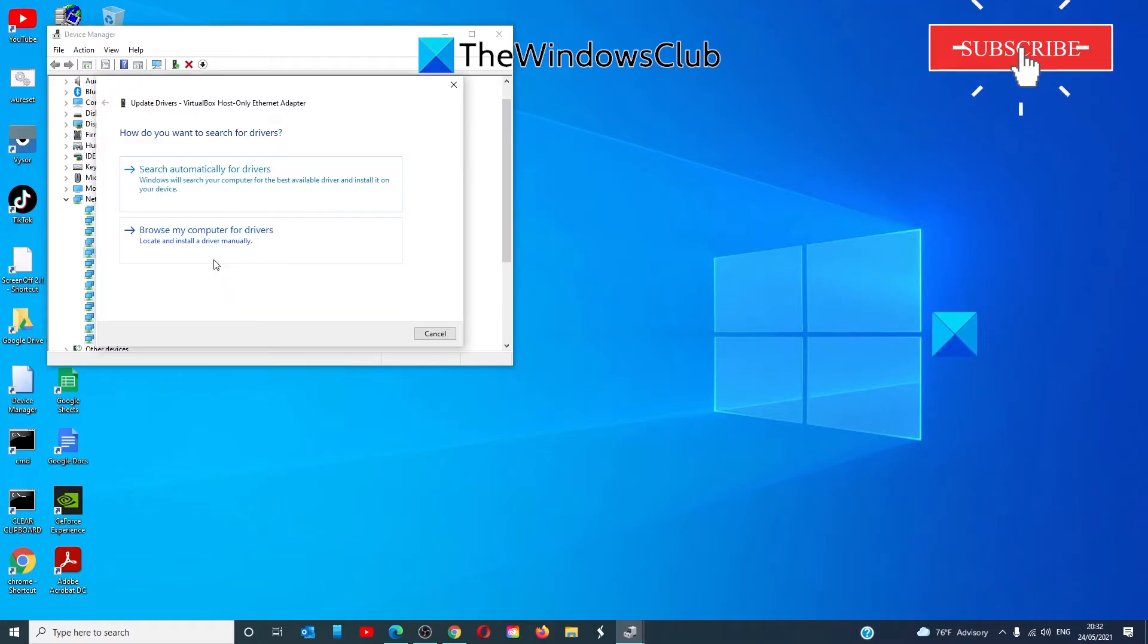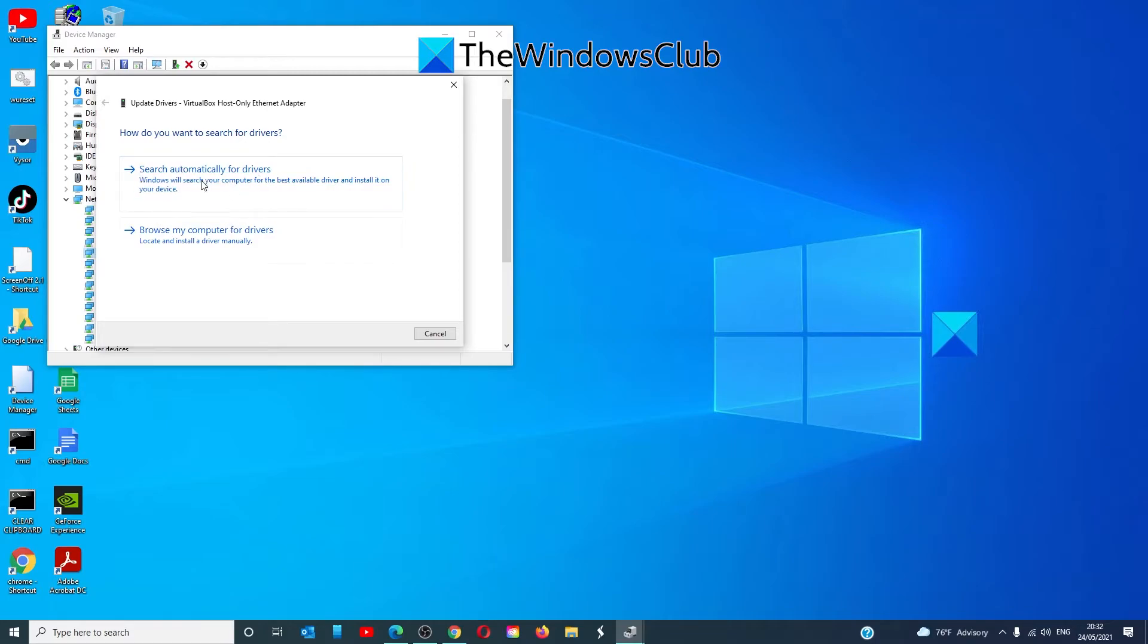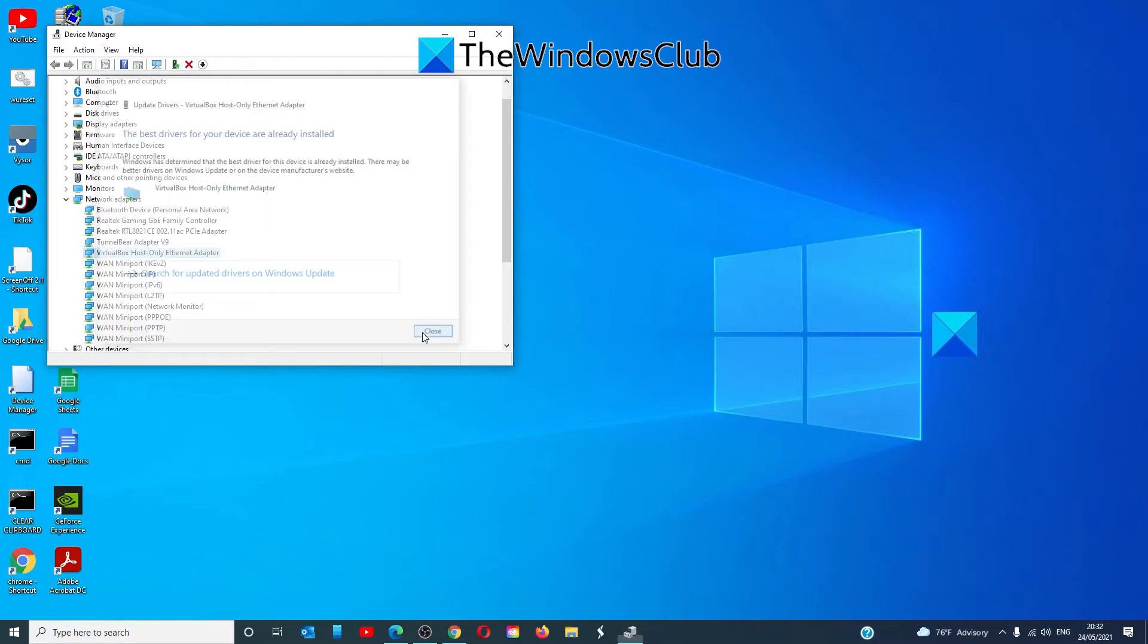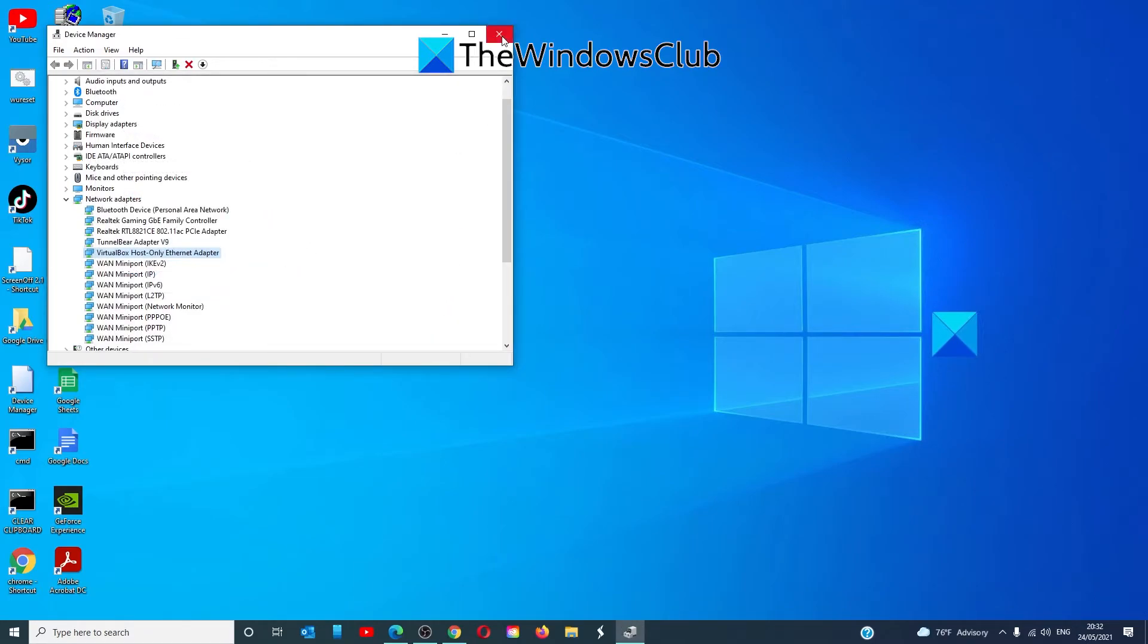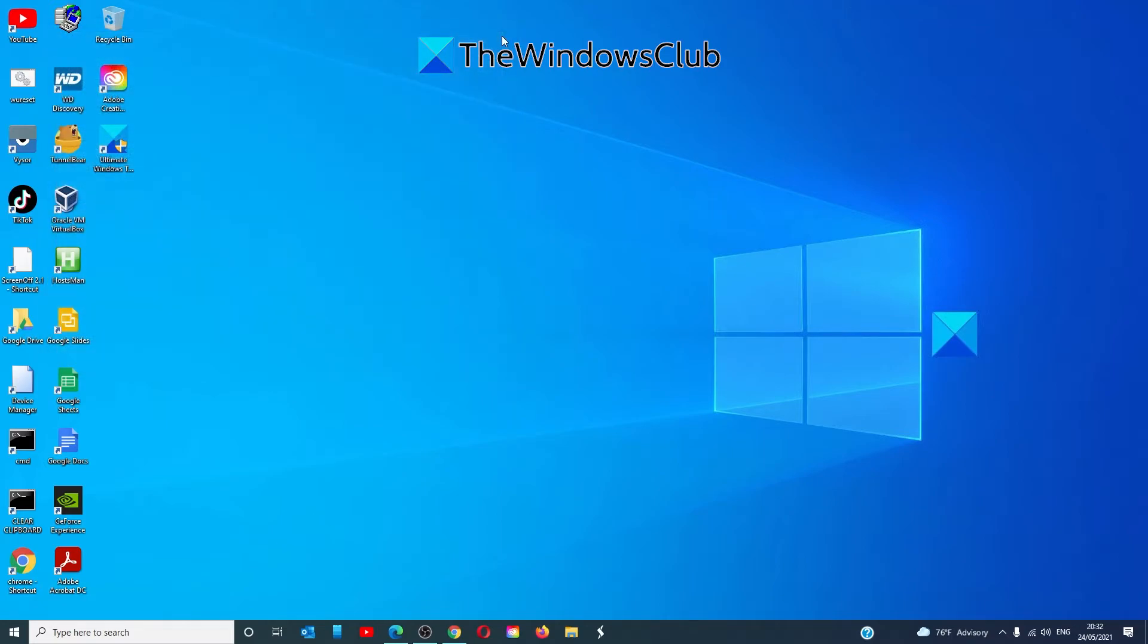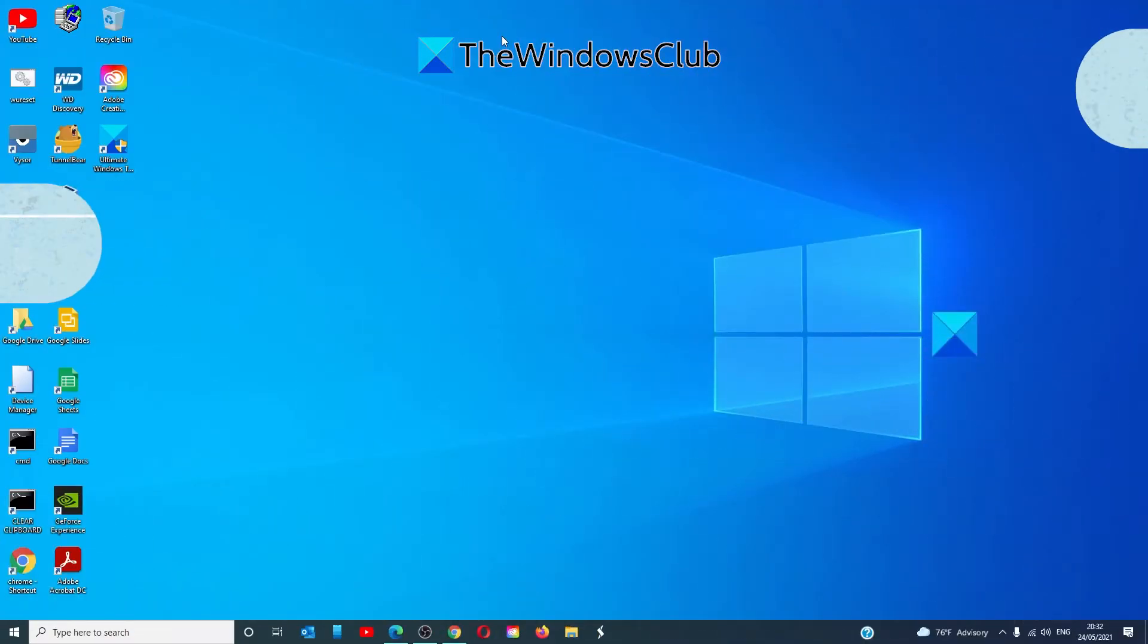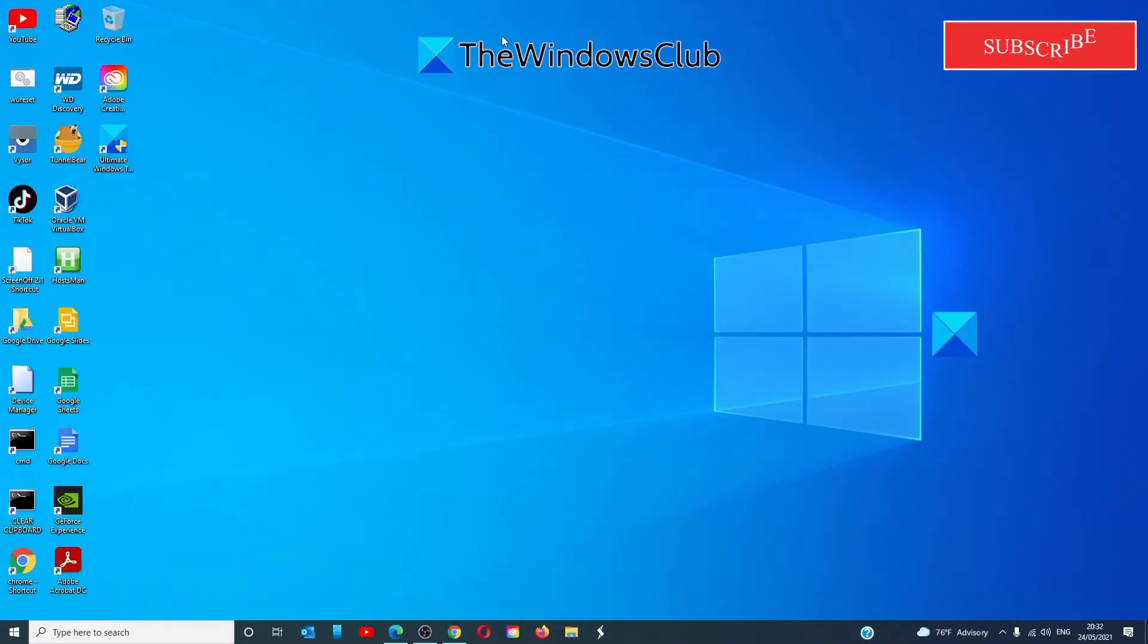In the new window that opens, click on 'Search automatically for drivers.' Windows will scan the internet for any pending driver updates and download the driver. Once it's installed, restart your system and check if the issue is resolved. Our next fix is to check DNS server addresses.